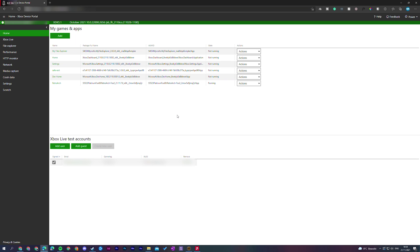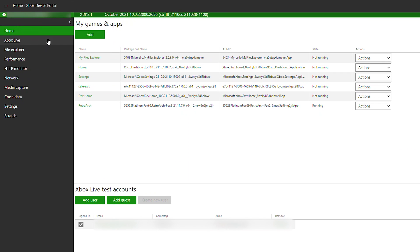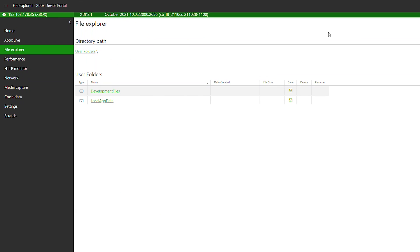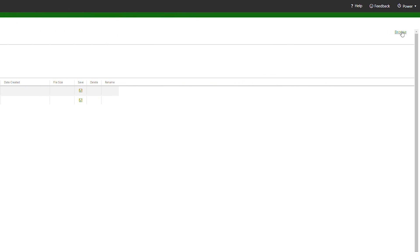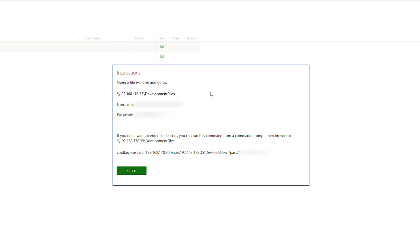The first thing we need to do is open up our Xbox device portal. This can be found on the dashboard of our Dev Mode. We're going to need to open this up in any browser you want. From this point, we're going to be coming to the left bar, clicking on File Explorer, which will open up the File Explorer section. Once we're here, we're going to come to the top right and click on the Browse option. This will open a pop-up allowing us to remotely access files and the internal storage on our Xbox. To do this, we need to copy this URL at the very top — we can highlight it, right click, and click copy.